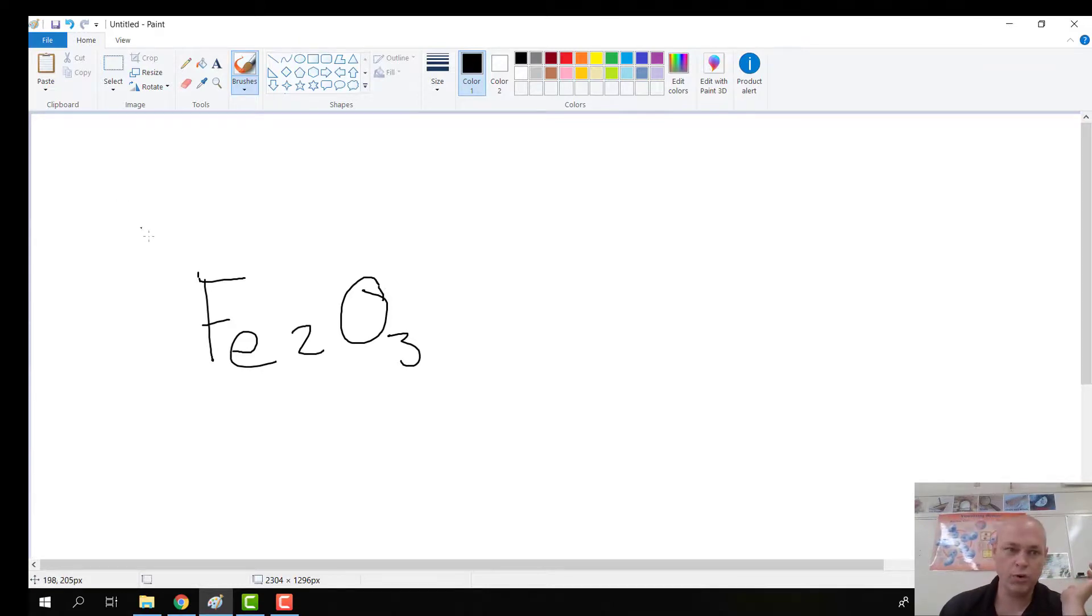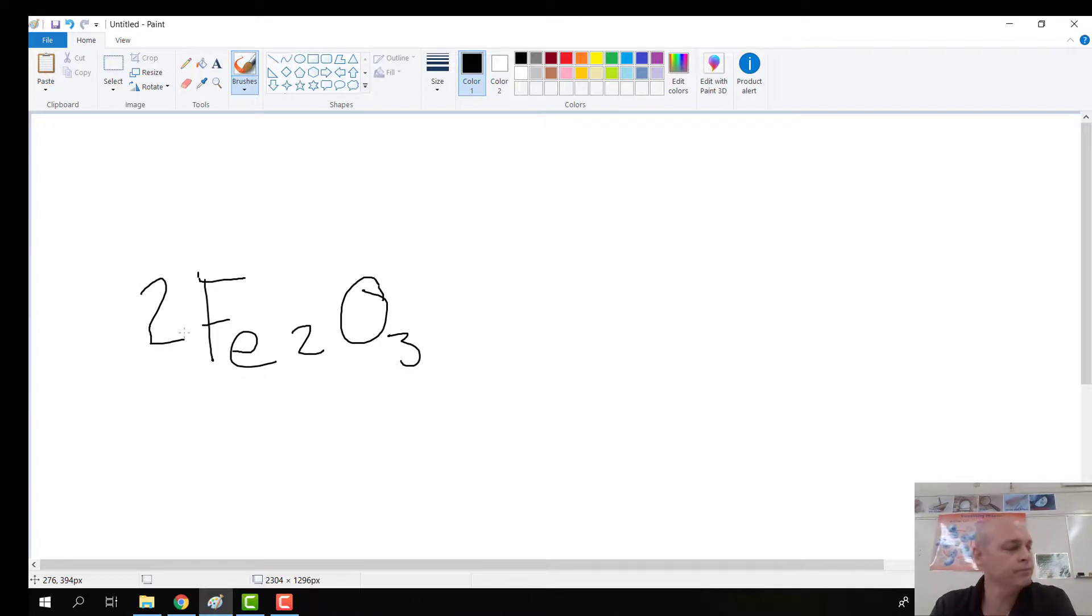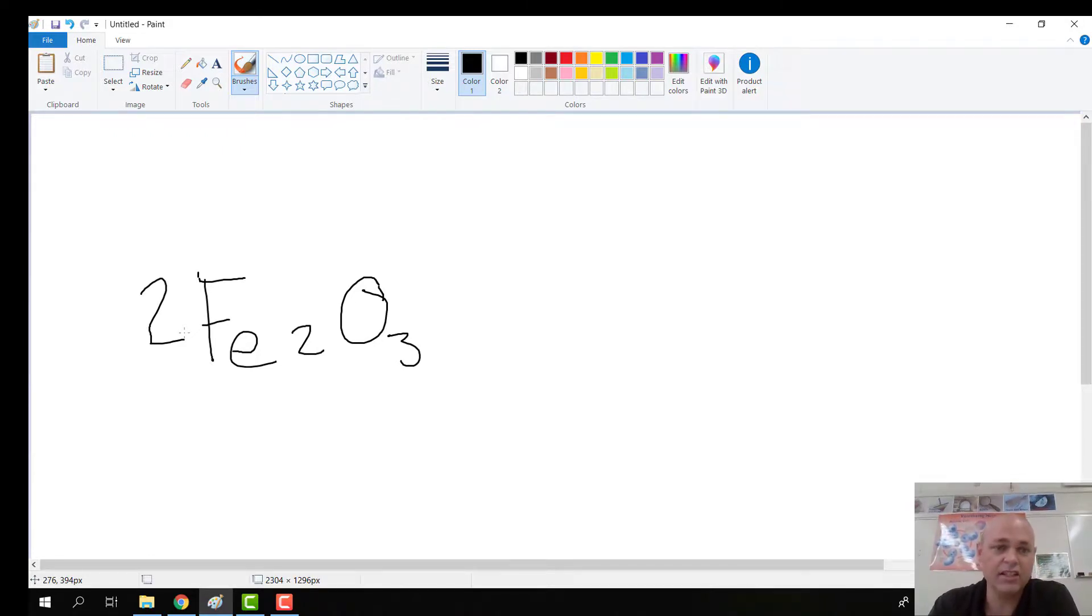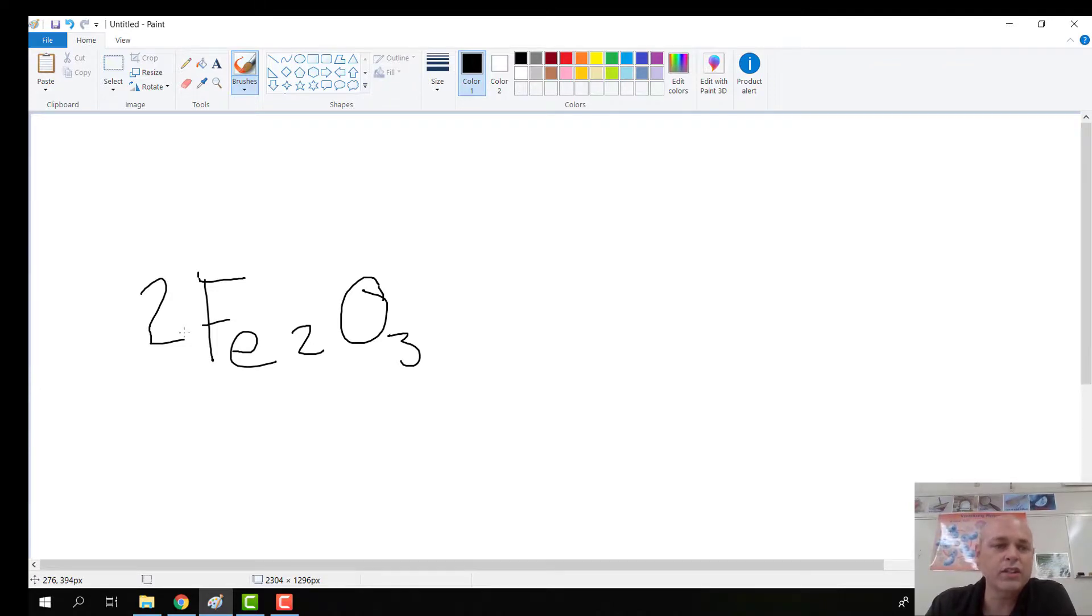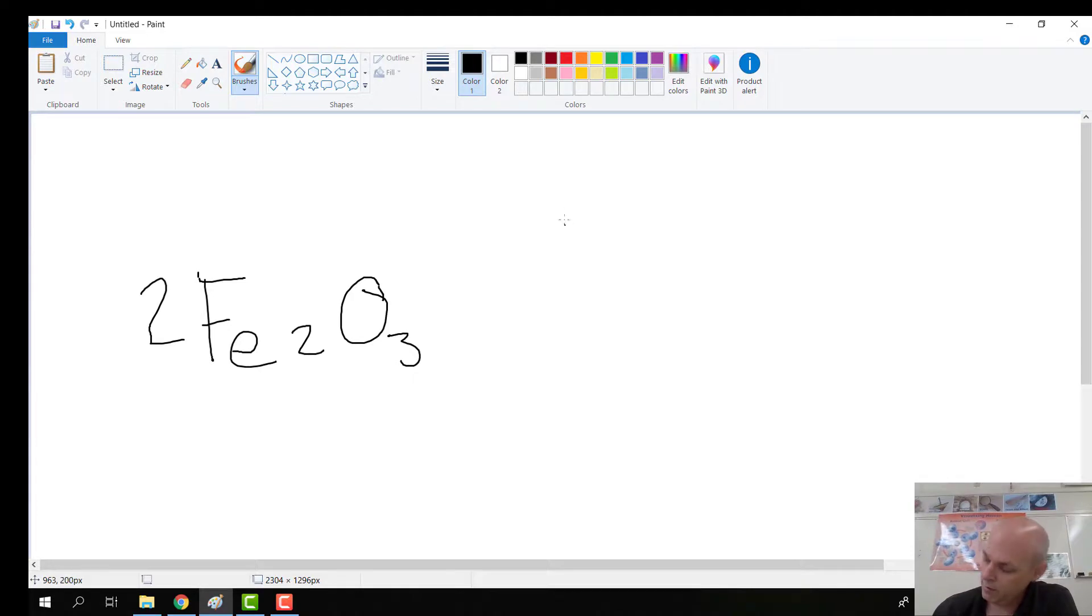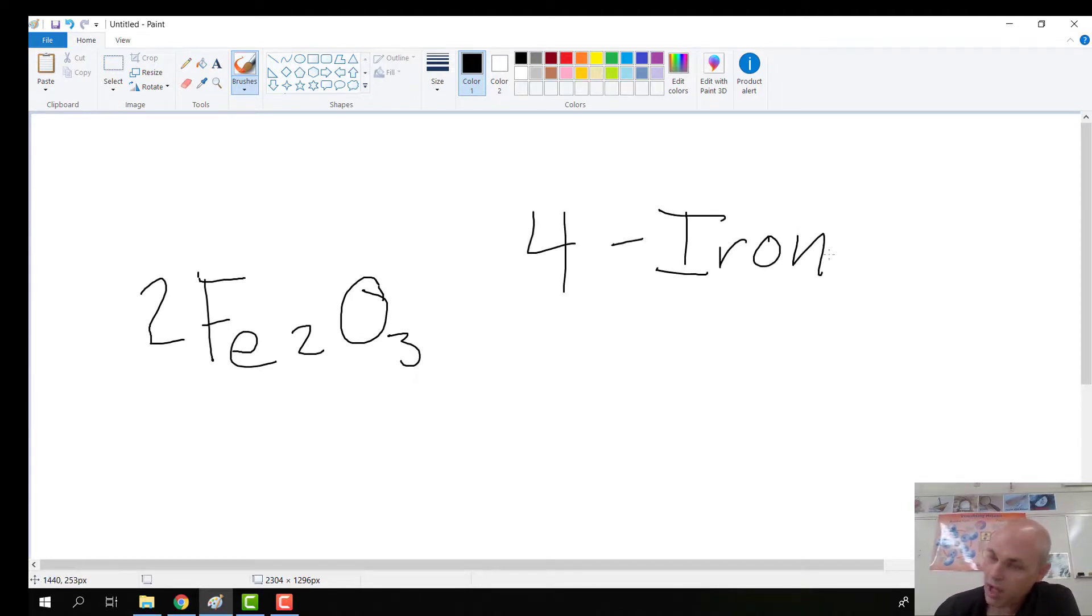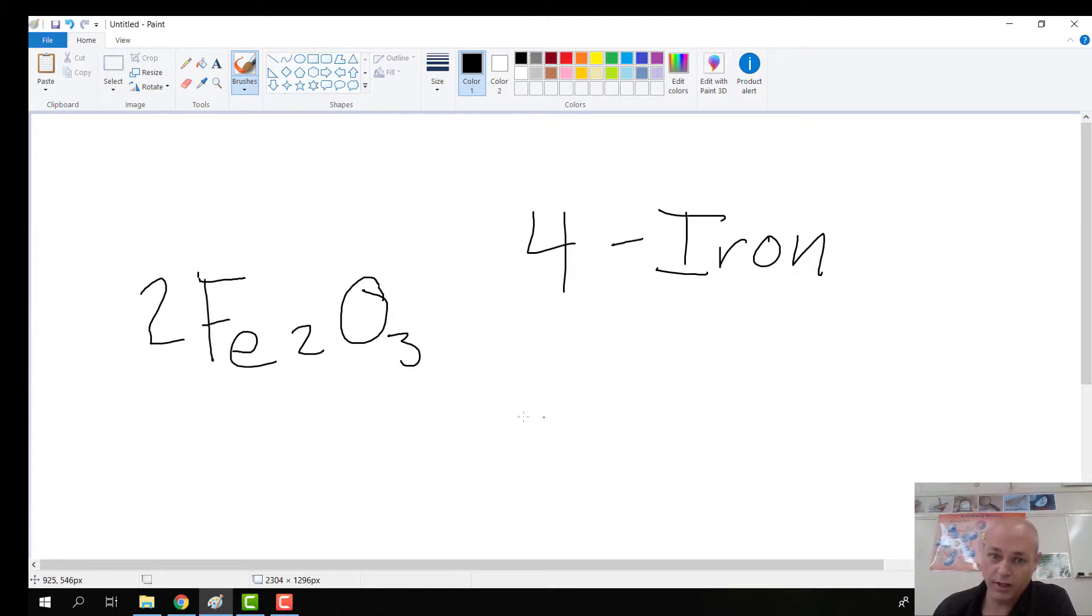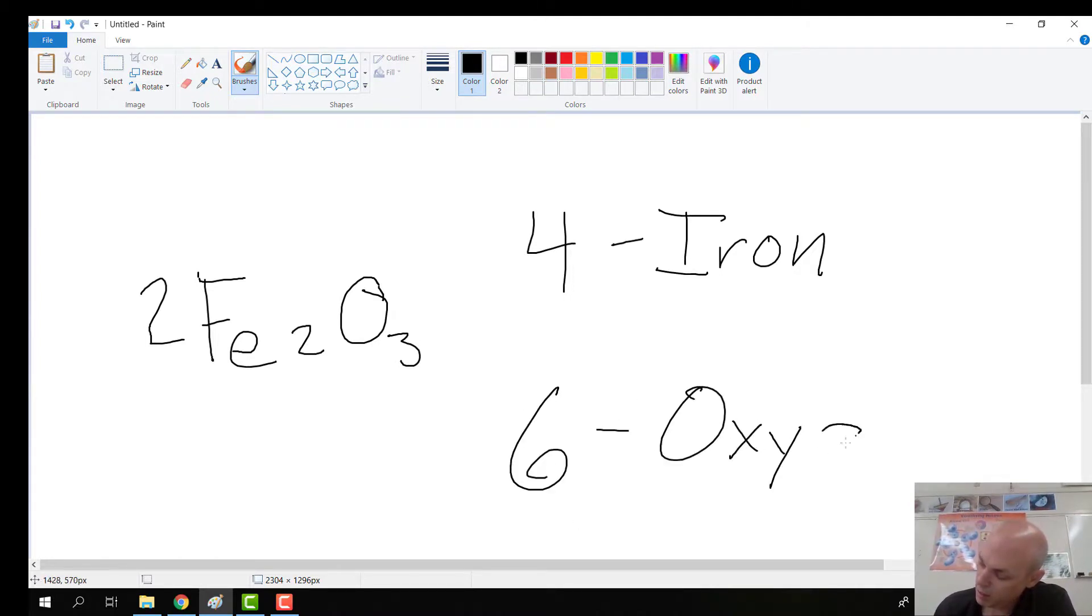So we're going to practice one more time with putting a 2 out front. And the 2 will double everything that's inside. If it was a 3 out front, it would triple everything that's on the inside there. So we have 2 irons. If we double that, that will give us 4 iron atoms. And if we double the 3 oxygens, that will give us 6 oxygens.